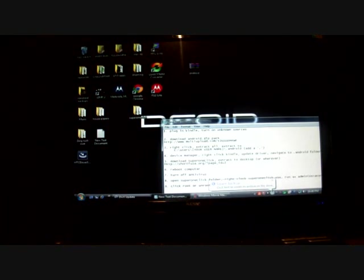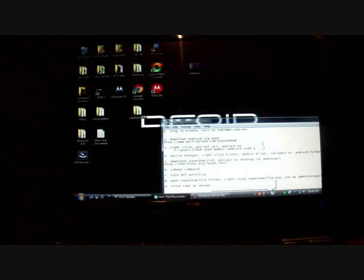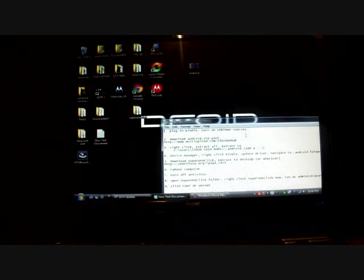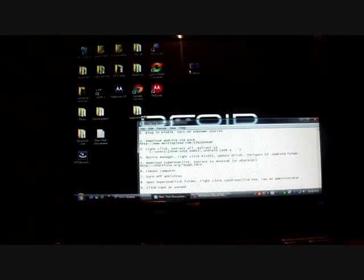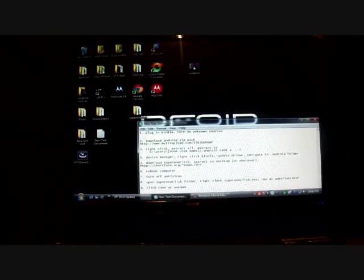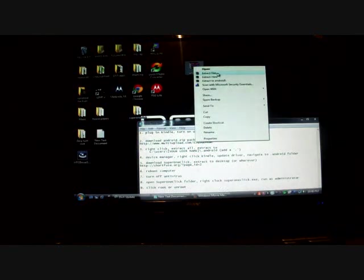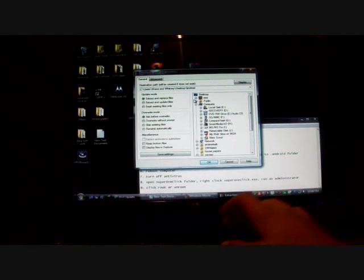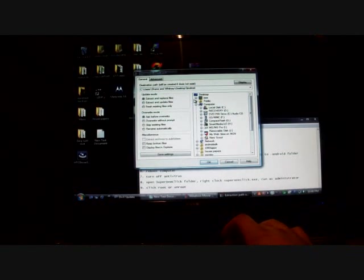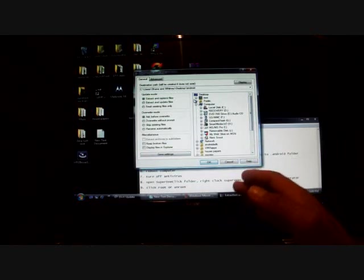You'll want to download the Android.zip pack from the link in the description. And what you'll end up with is this little file here. So you'll right click on that and go to extract files. Make sure that the path here is c drive colon forward slash users forward slash whatever your user is here. For me, it's Shane and Whitney.